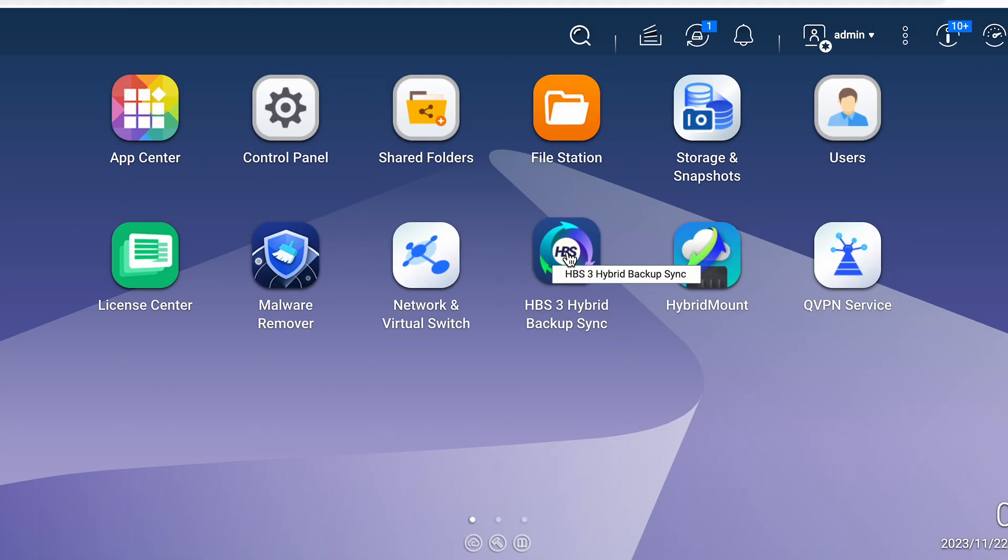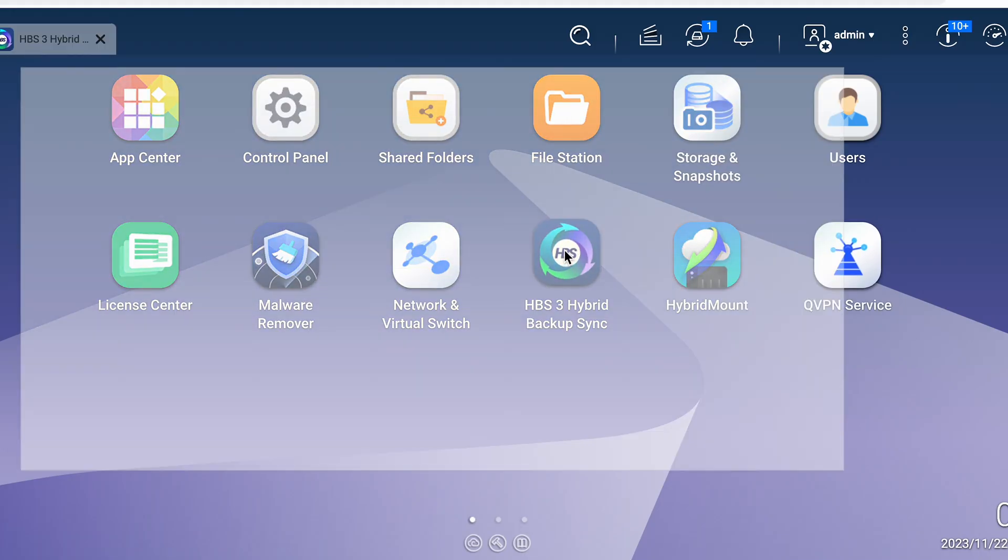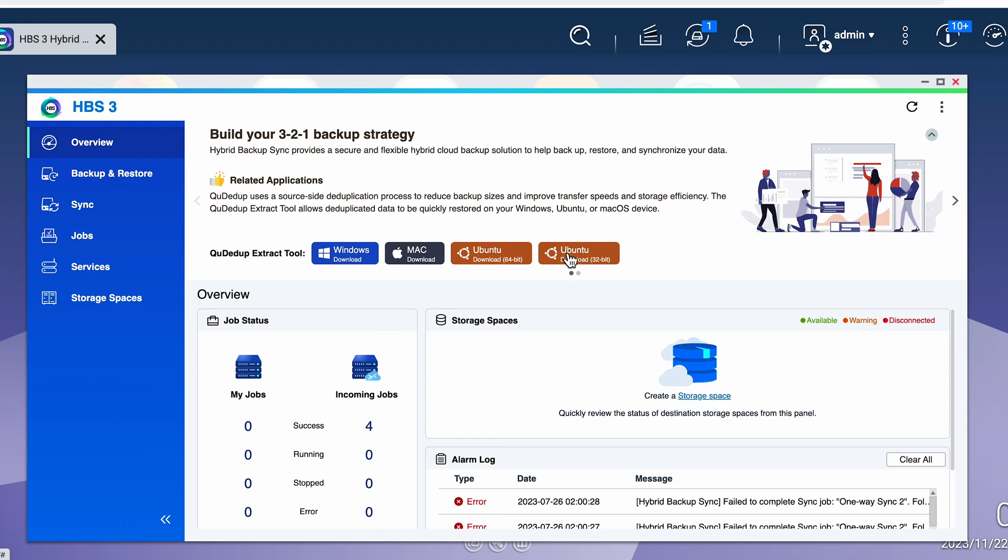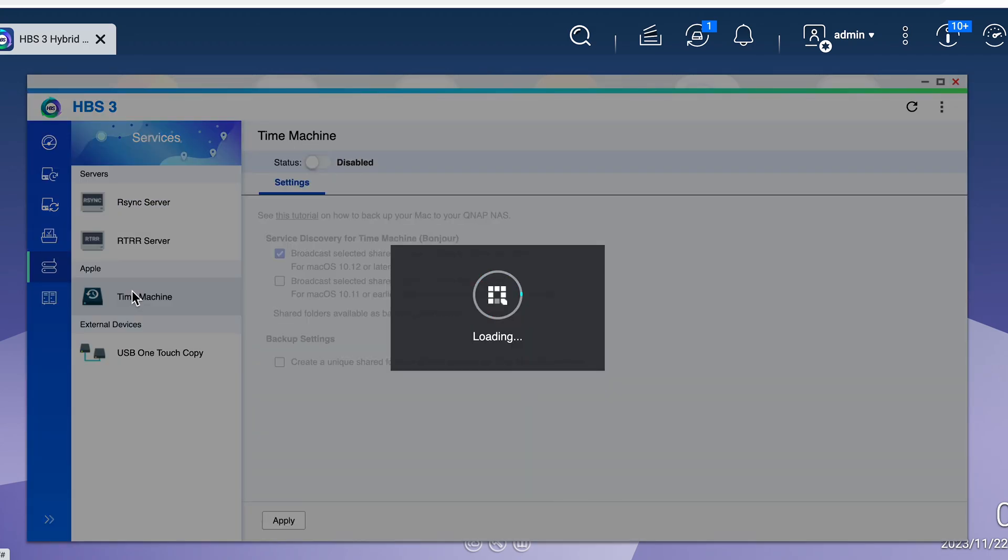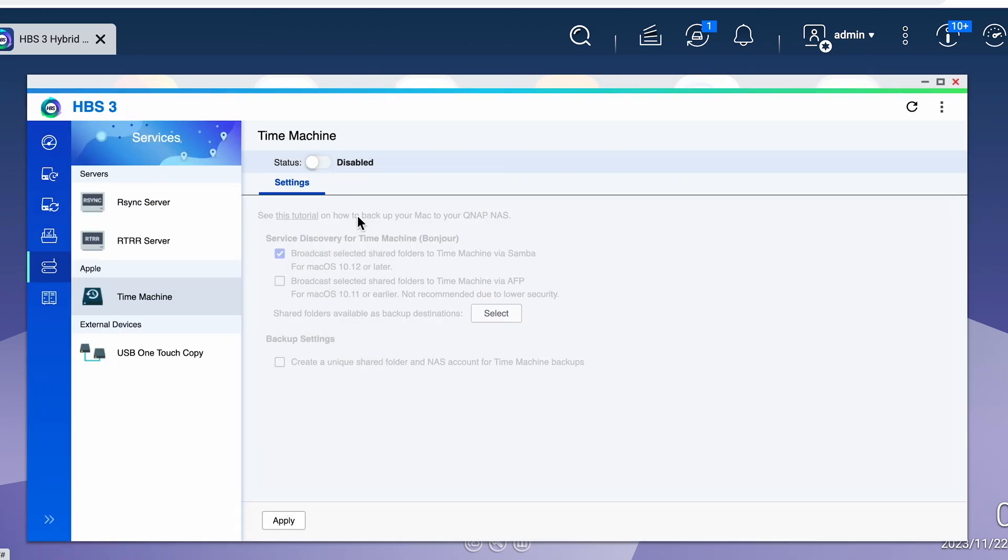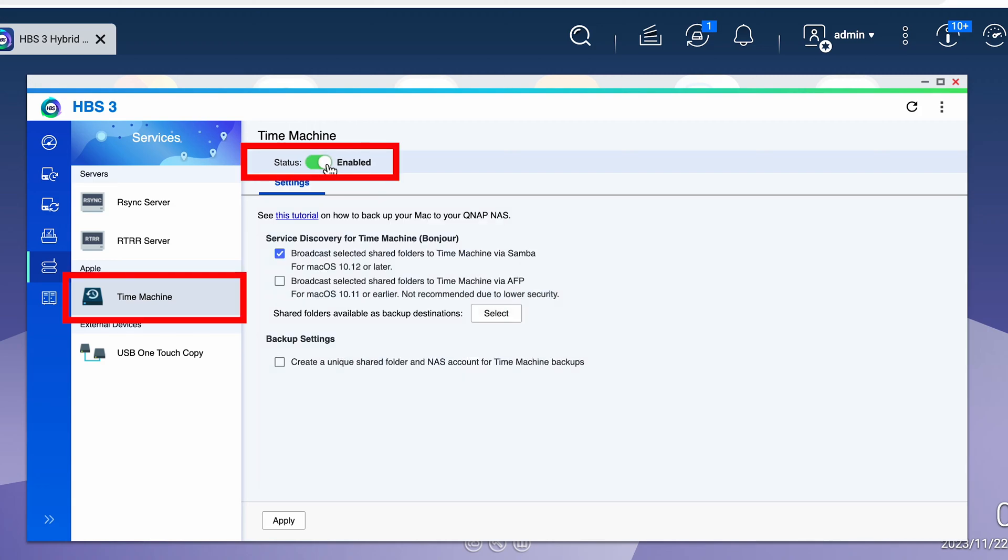The next step is to enable Time Machine backups. To do this, make sure that you've installed the Hybrid Sync 3 or the HBS 3 app if you haven't already installed it. If you don't have it installed, go to the App Store and install HBS 3. Go ahead and open up the app and then make sure that Time Machine is enabled.